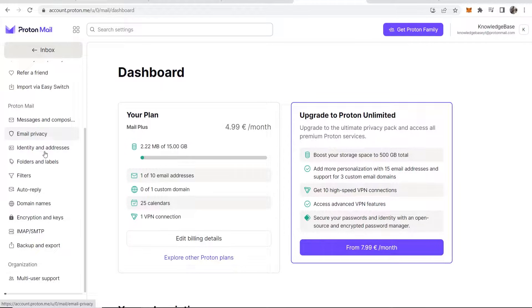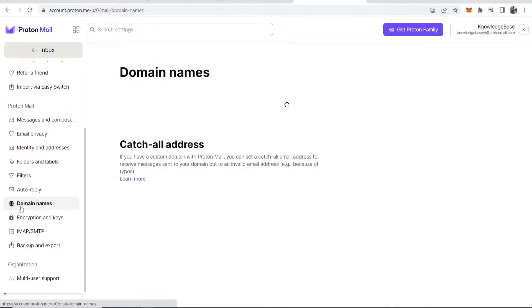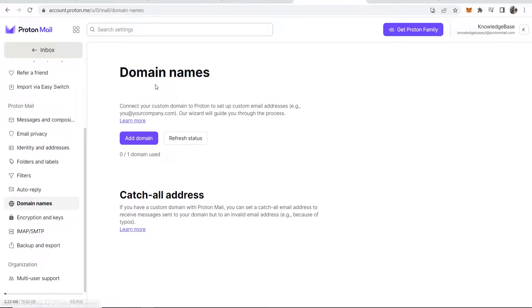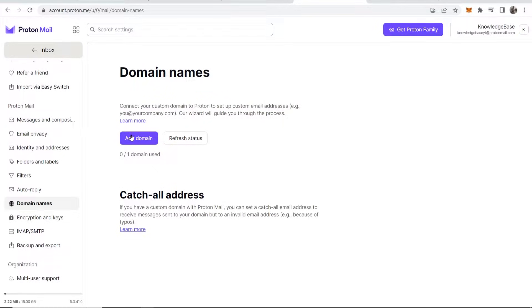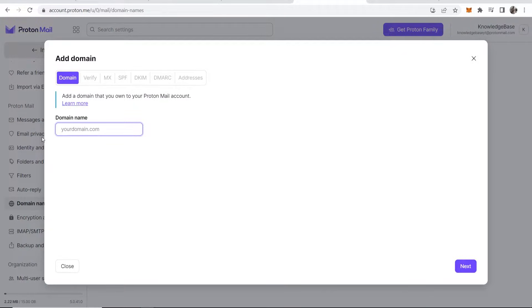Once you're on an upgraded plan, go down to the left, scroll down and you'll see Domain Names. Click on that and you'll see you can connect your domain name to Proton to set up custom email addresses. Go ahead and click Add Domain.